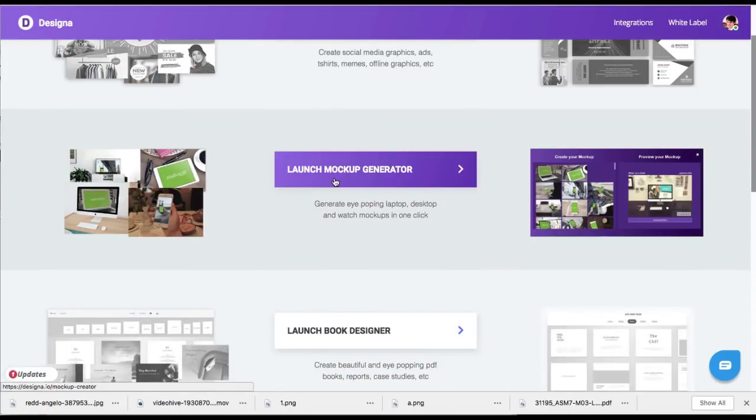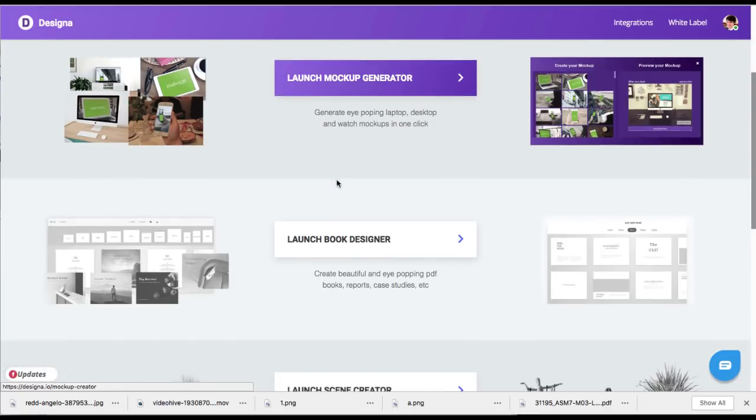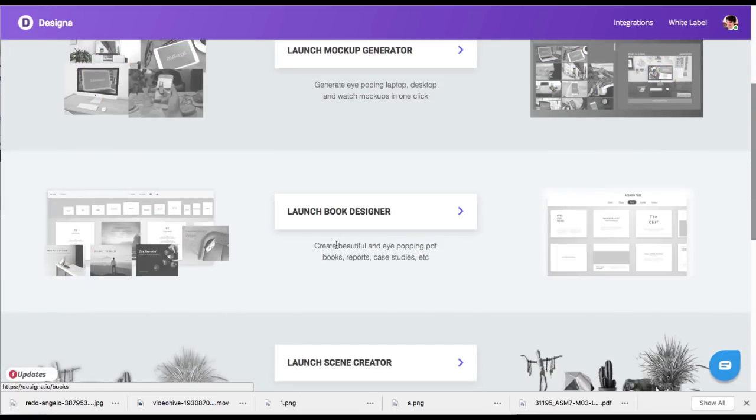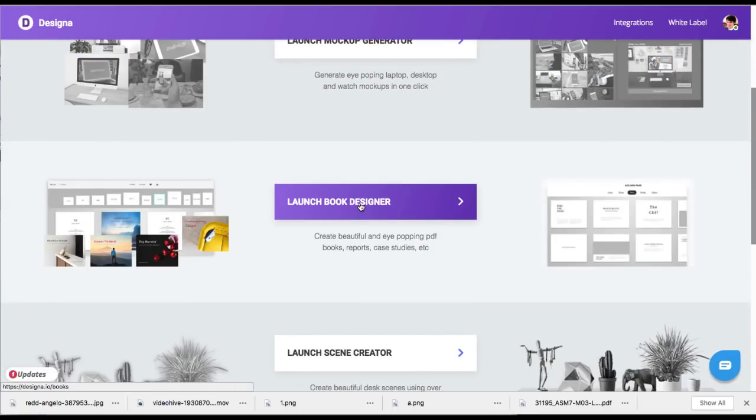There's a mockup generator for different types of mockups with specific images within like a computer or a cell phone with your custom images. There's a book designer for beautiful reports, nice looking lead magnets, and case studies.